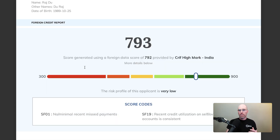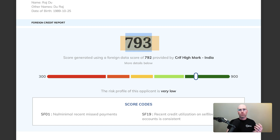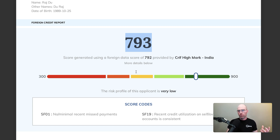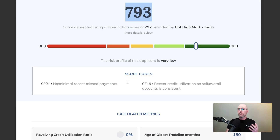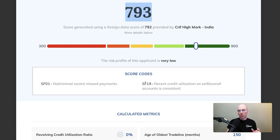The next part of the section is the foreign credit report. This gives you a credit score, which is converted from the home country's credit score system into a unique number that represents something similar to Equifax and TransUnion used in North America. The next section is the score codes, which lists any flags or anomalies you need to be aware of. These can be missed payments, defaults — typically more negative score codes are displayed here.